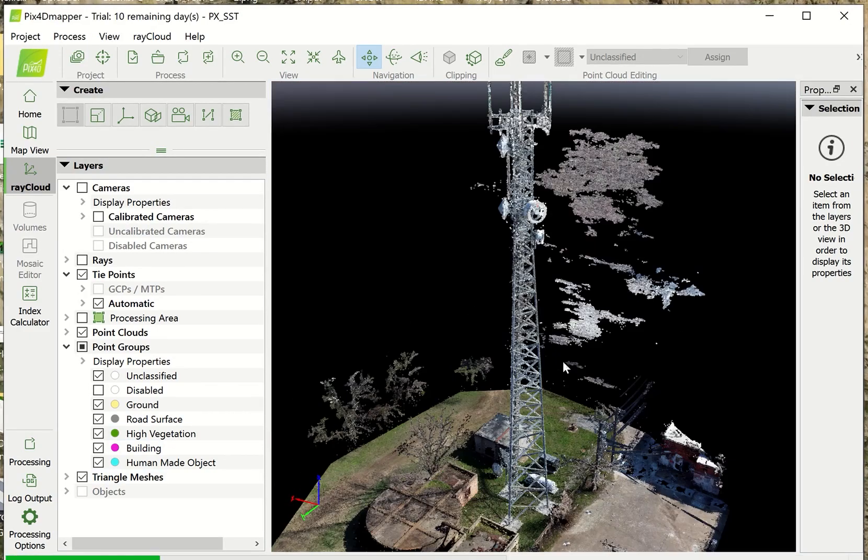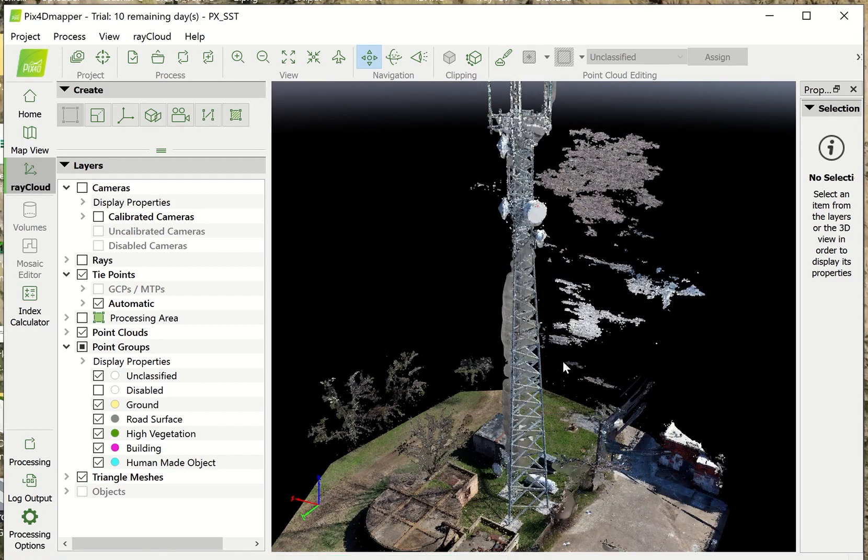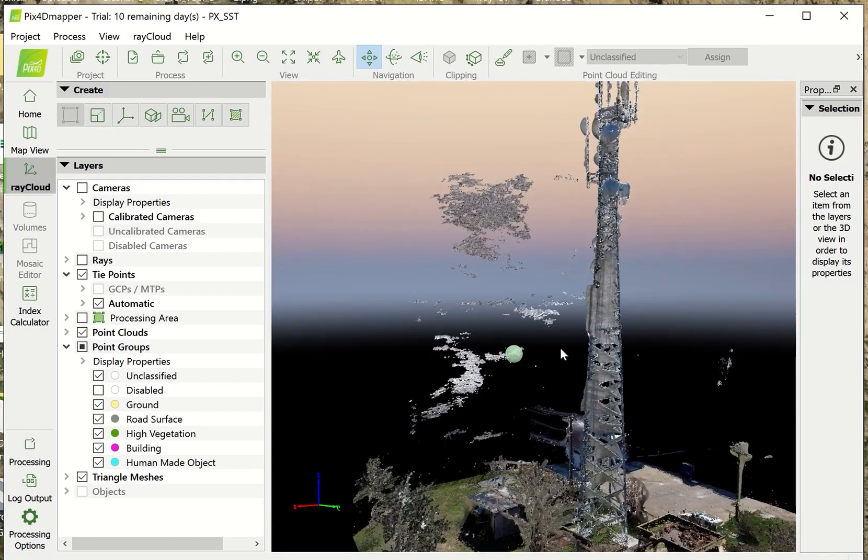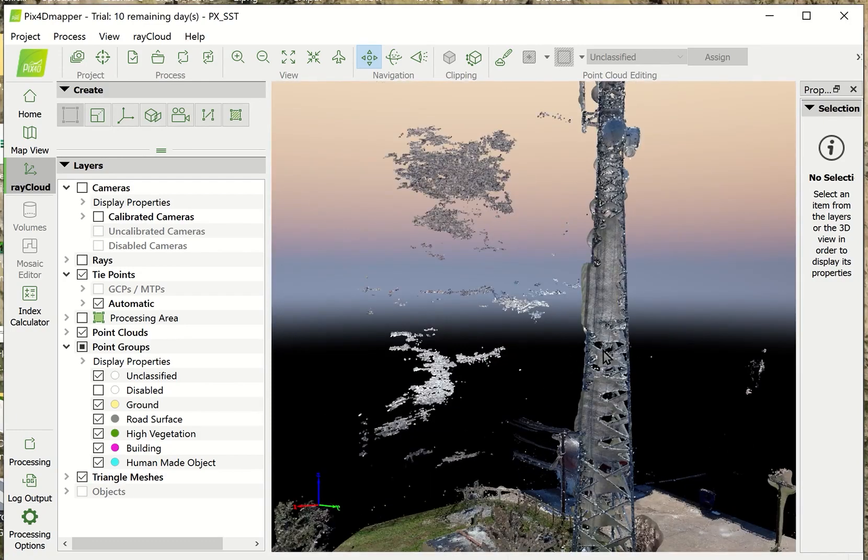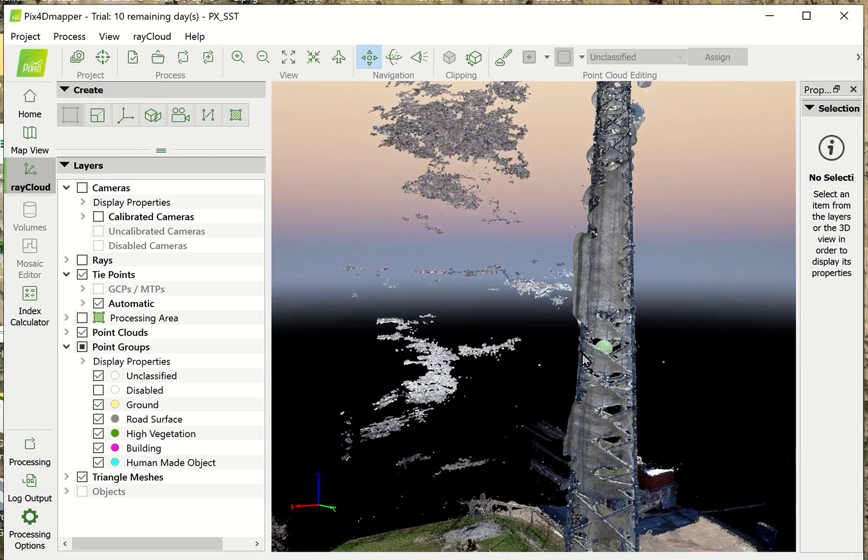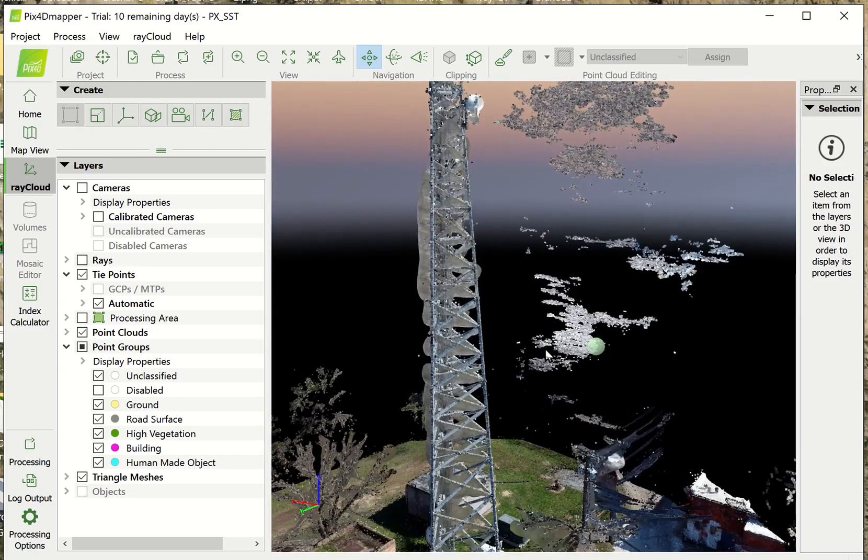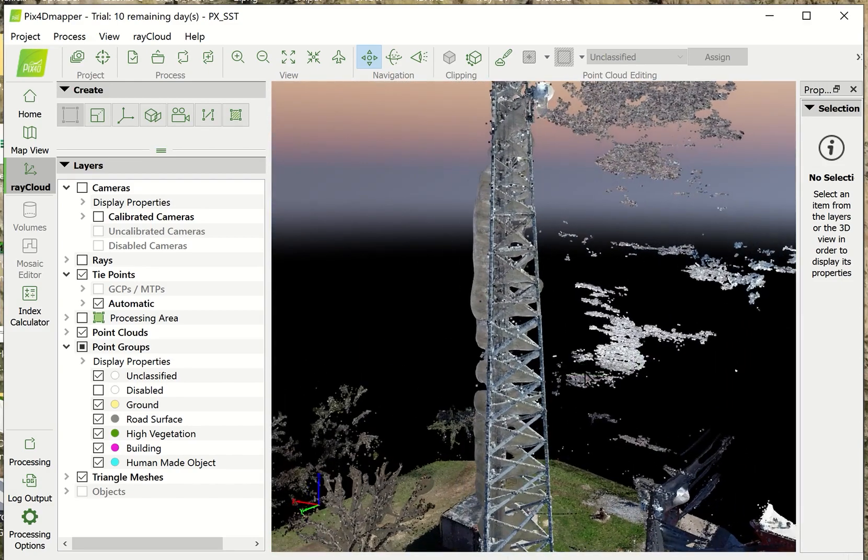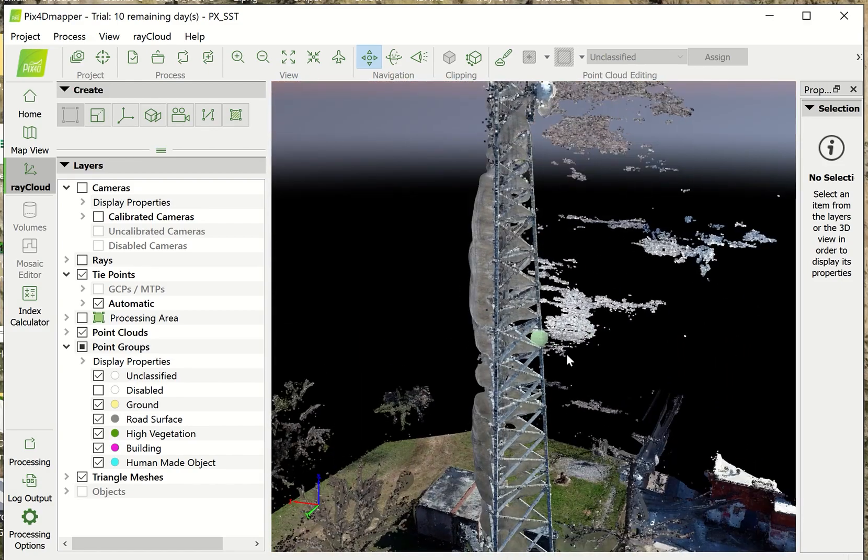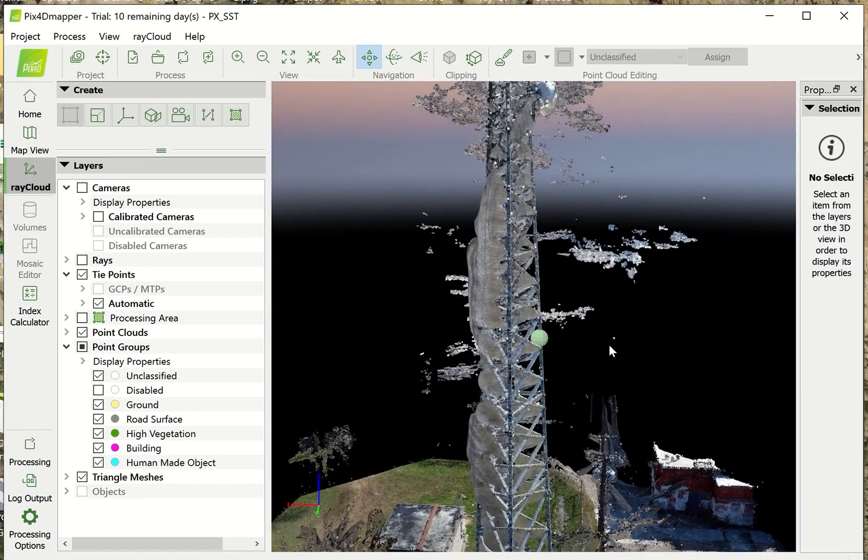I'll turn on the mesh next. Now this is the part that really differentiates, I think, Agisoft and Pix4D, is that the mesh, when it's been generated, you can't cut it, clip it, trim it, any of that. You're stuck with the mesh.